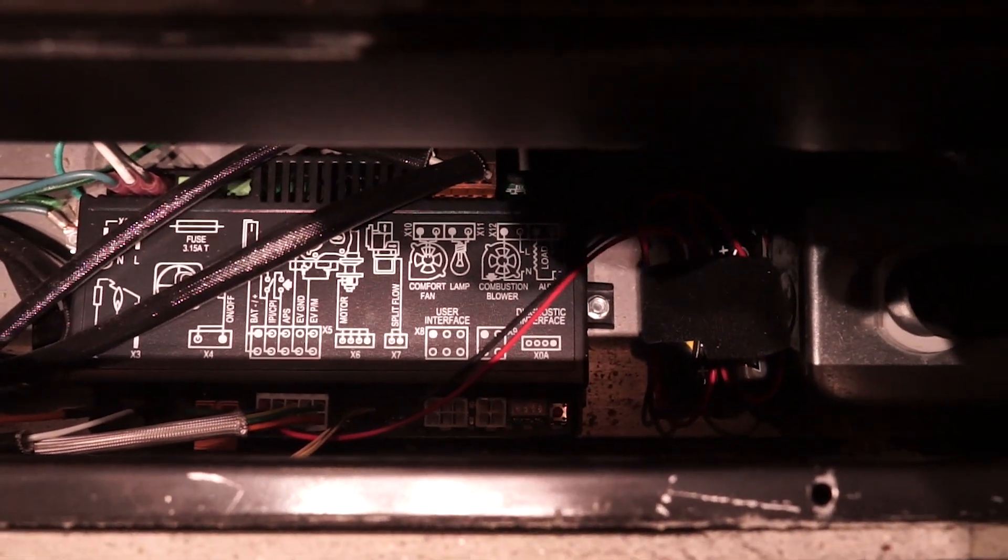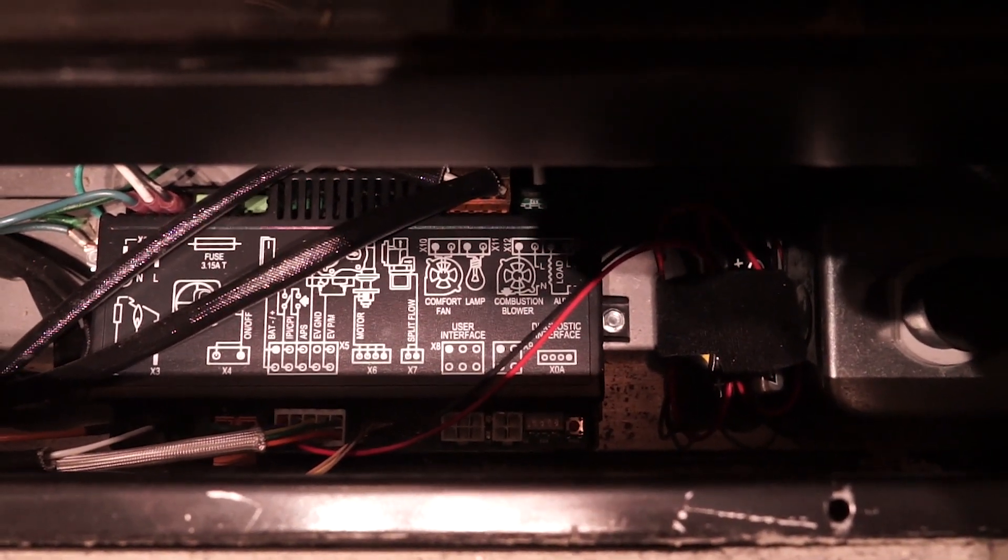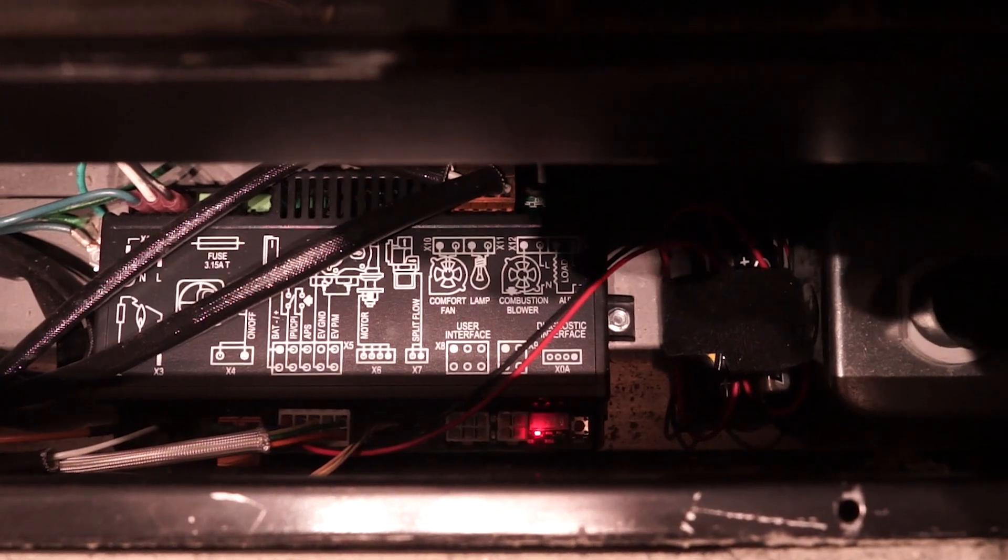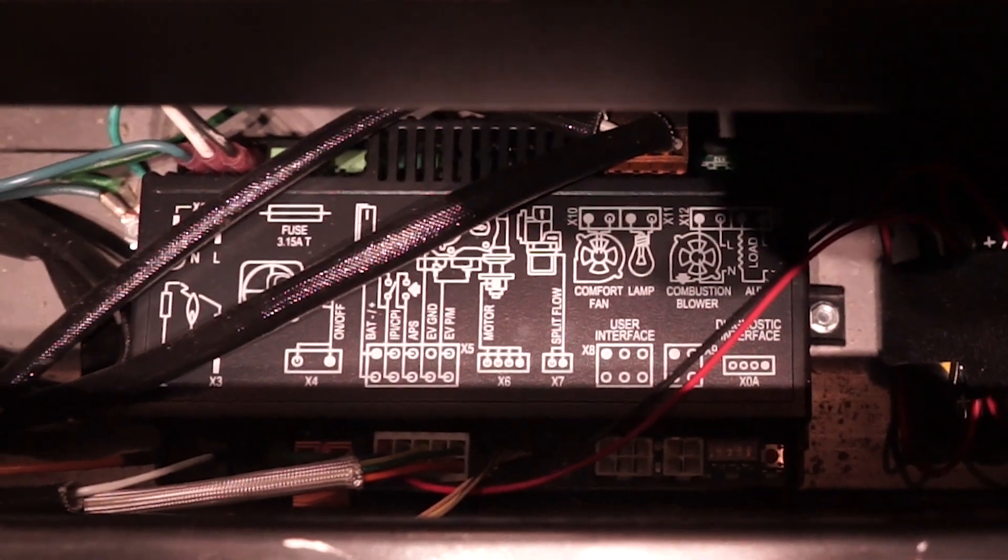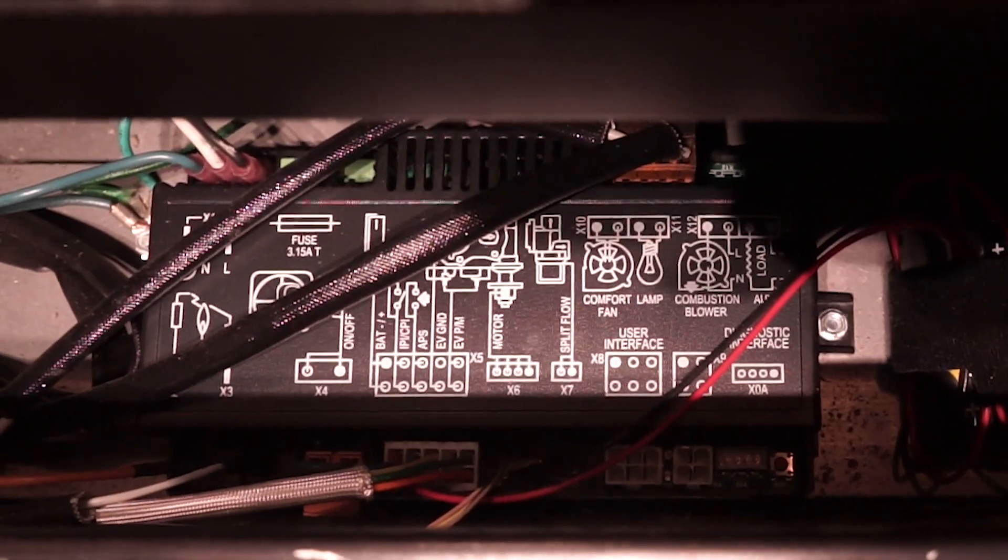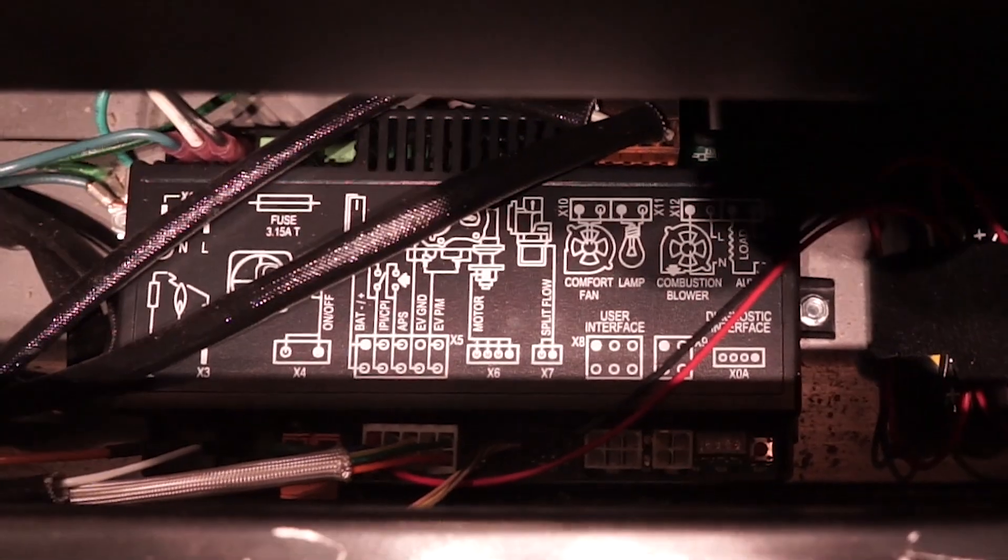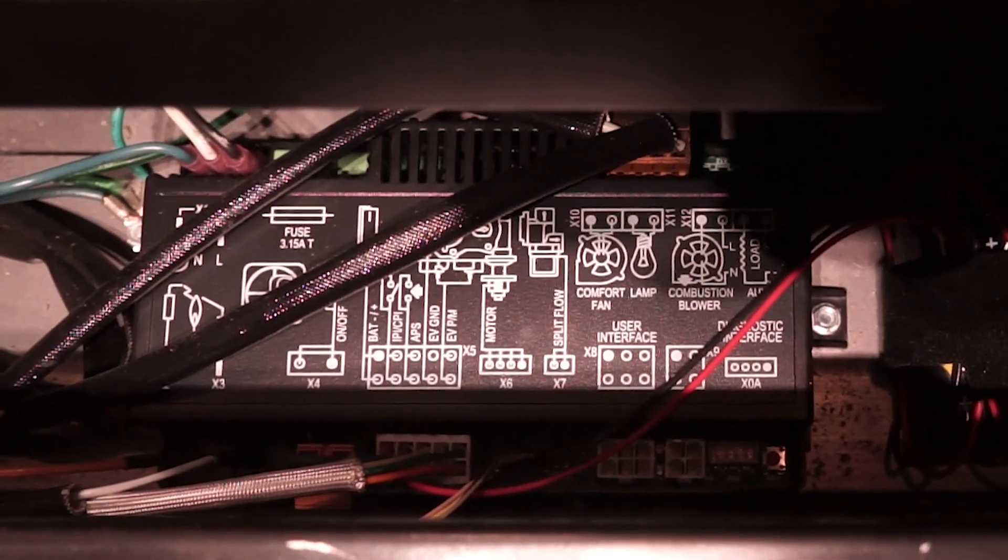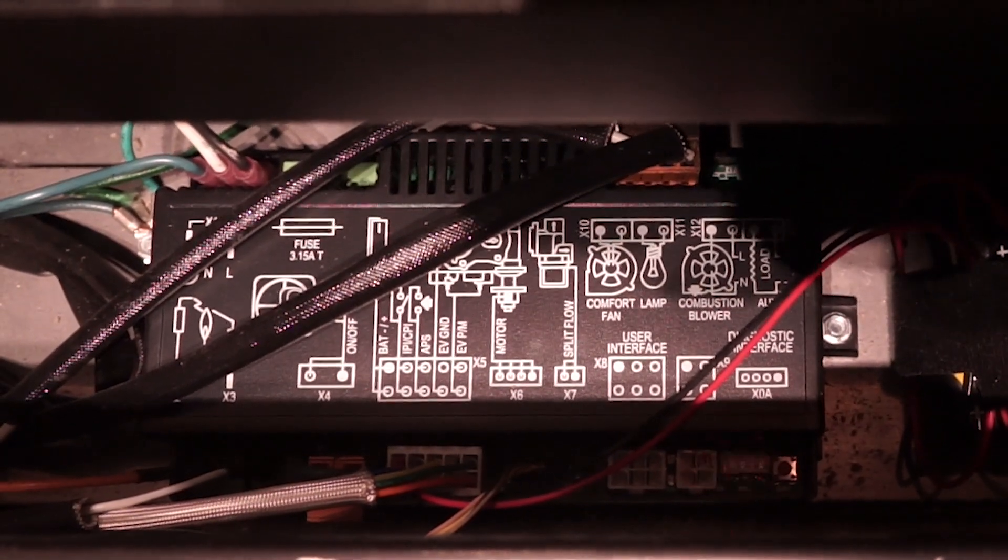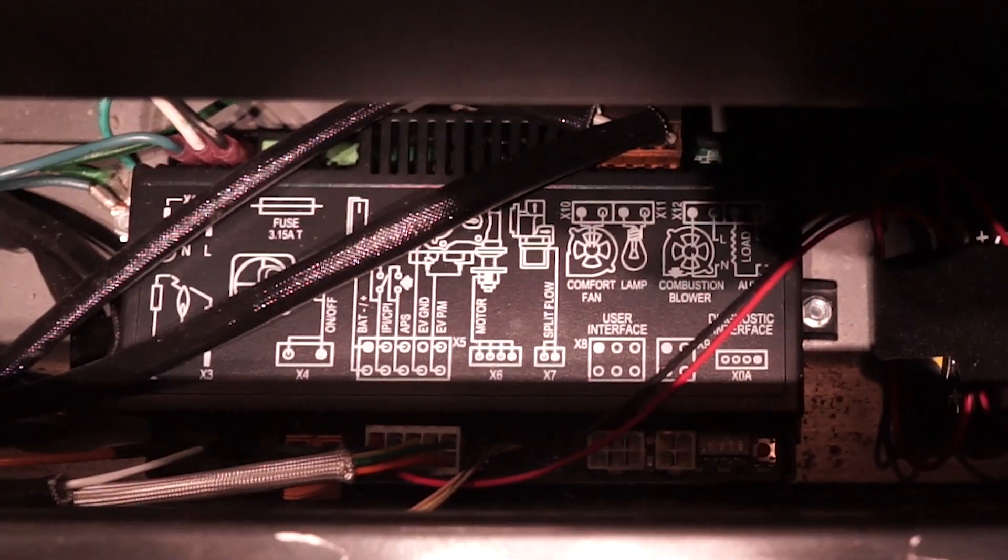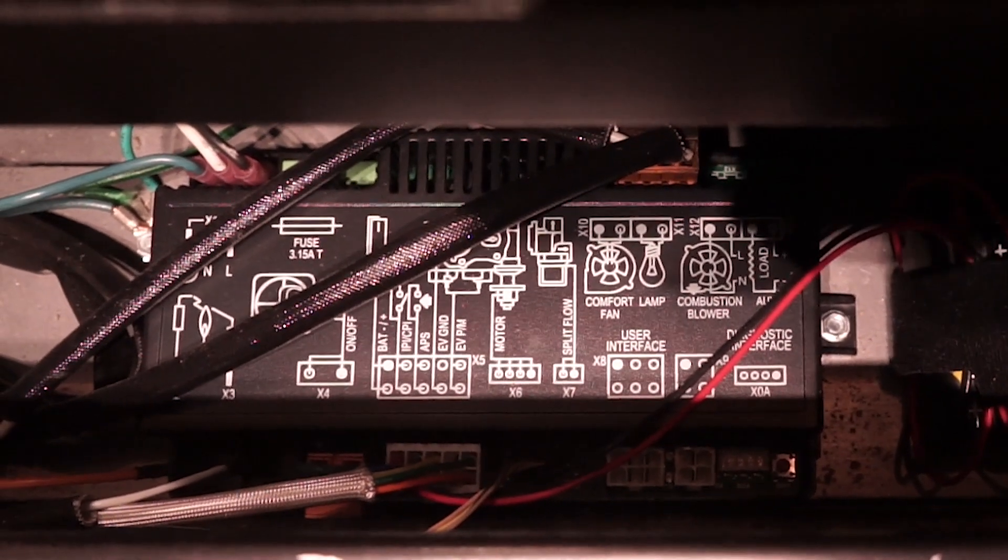If you see a sequence of two blinks repeatedly, it means that the control board is receiving a pilot error. Please contact your local Archgard dealer. A link to our dealer locator may be found in the description below.